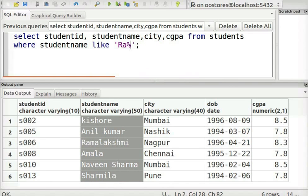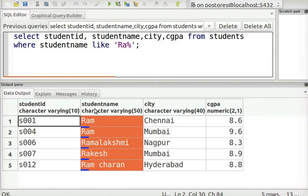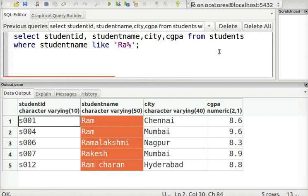It is very difficult to search the entire students table as there are many rows. To make the search easy, we can use the like operator as shown. Here, all the student names start with RA and are followed by any sequence of characters. This is called pattern matching.